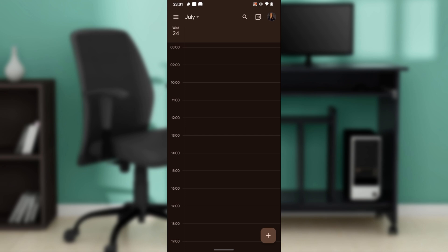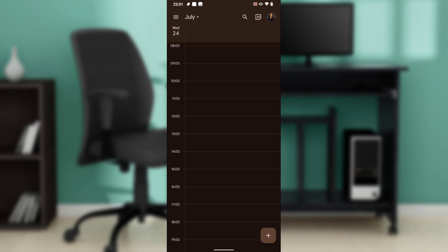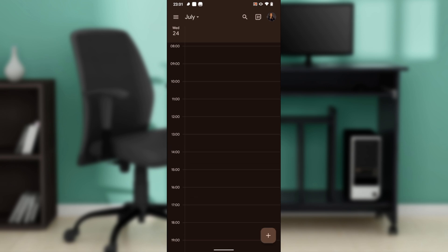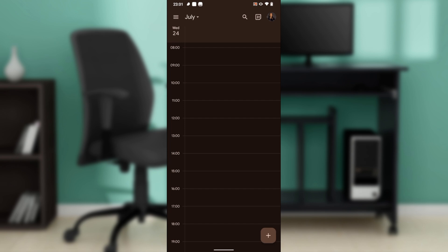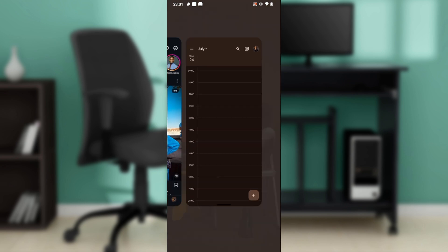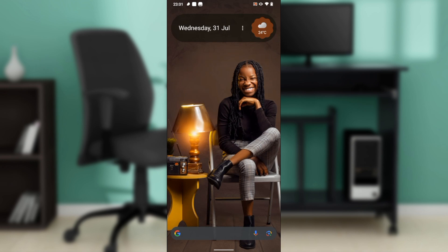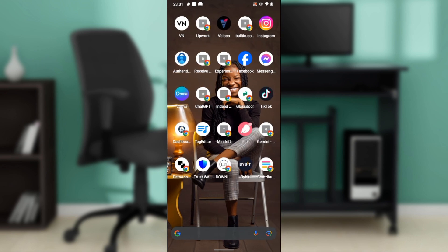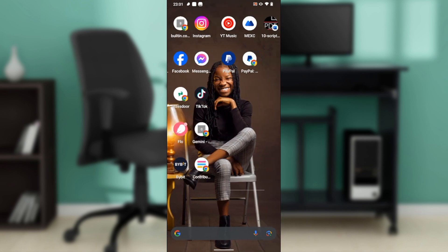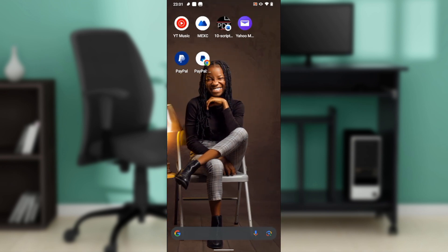So now from this home page, let's quickly hop into today's task, and that is how to create a Google Calendar widget. For you to do that, you have to head over to your phone's home page. This is what my home page looks like.